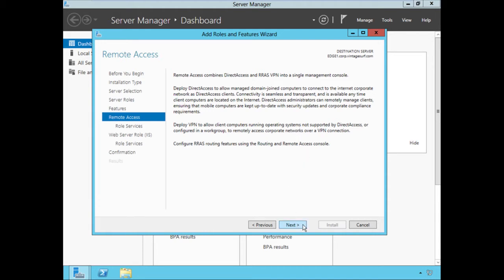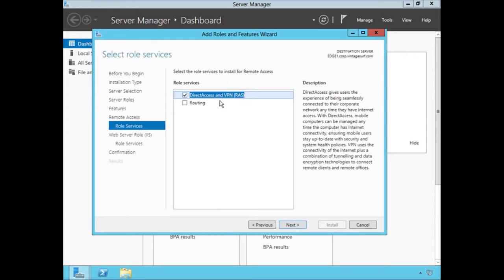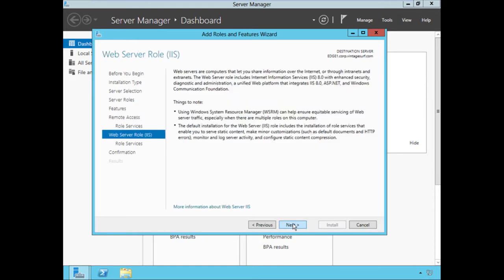The Remote Access role requires some additional role services. Choosing Next to view those — in this case it's going to require the DirectAccess and VPN (RAS) service. We do not need the Routing service at this time. So we'll just select DirectAccess, VPN, and RAS Server, and choose Next.